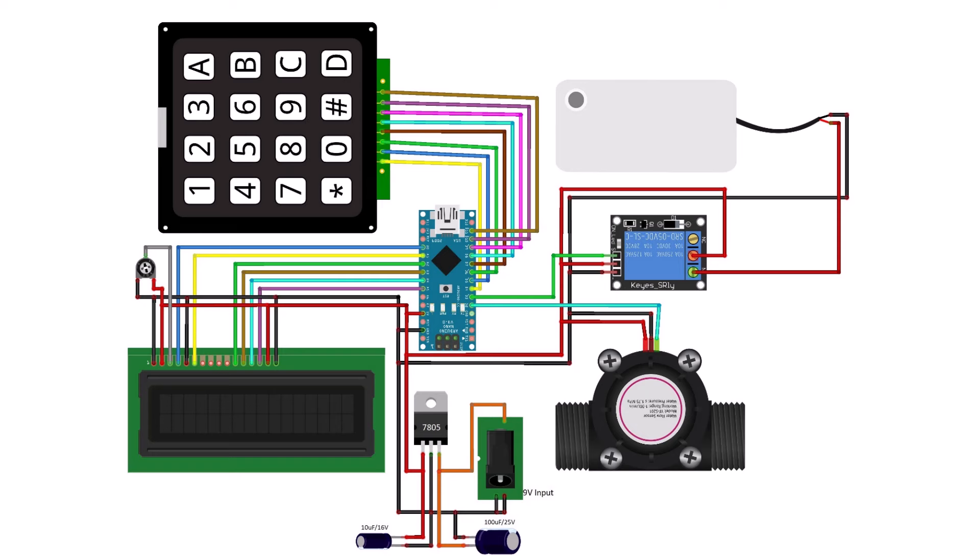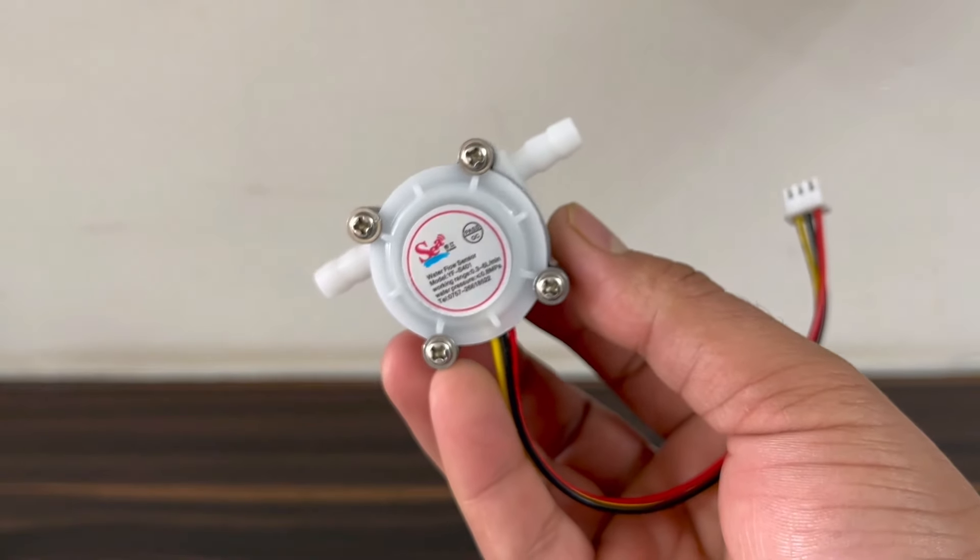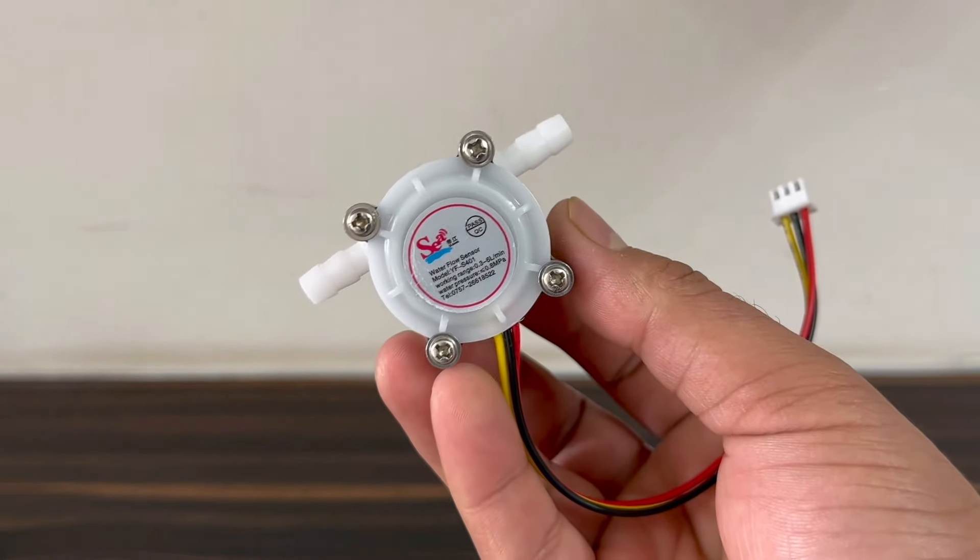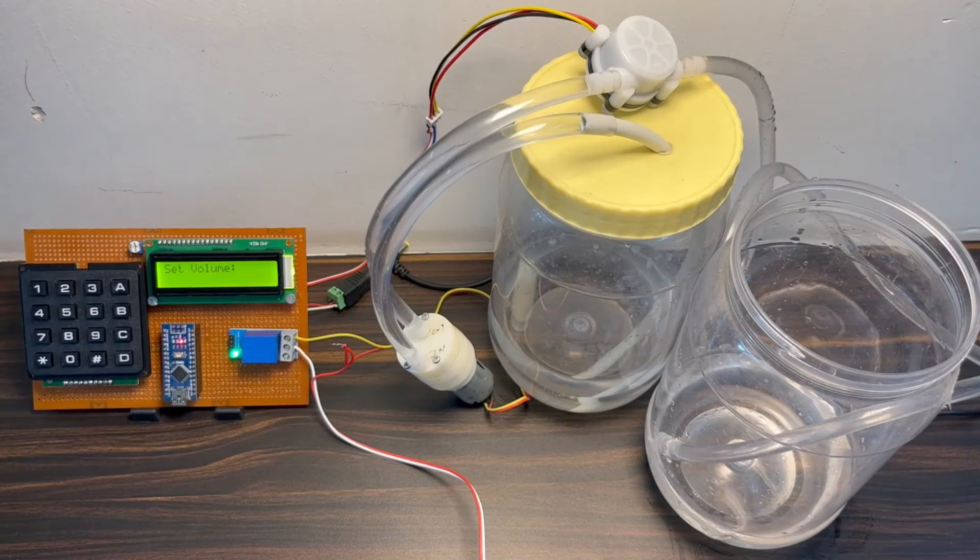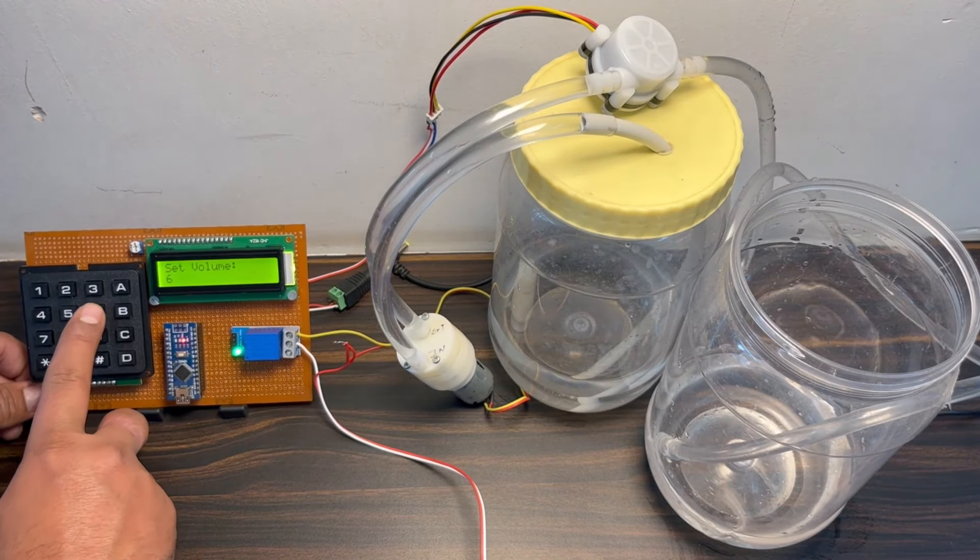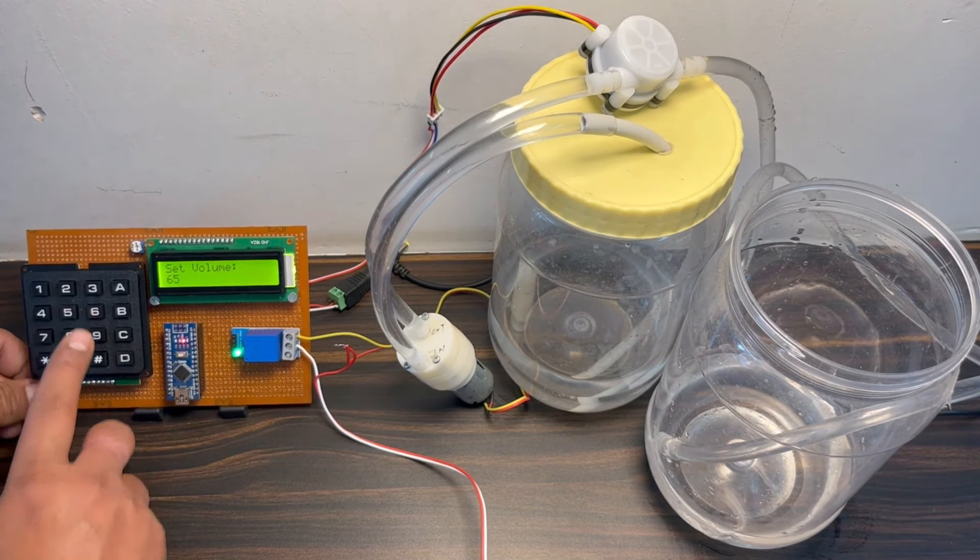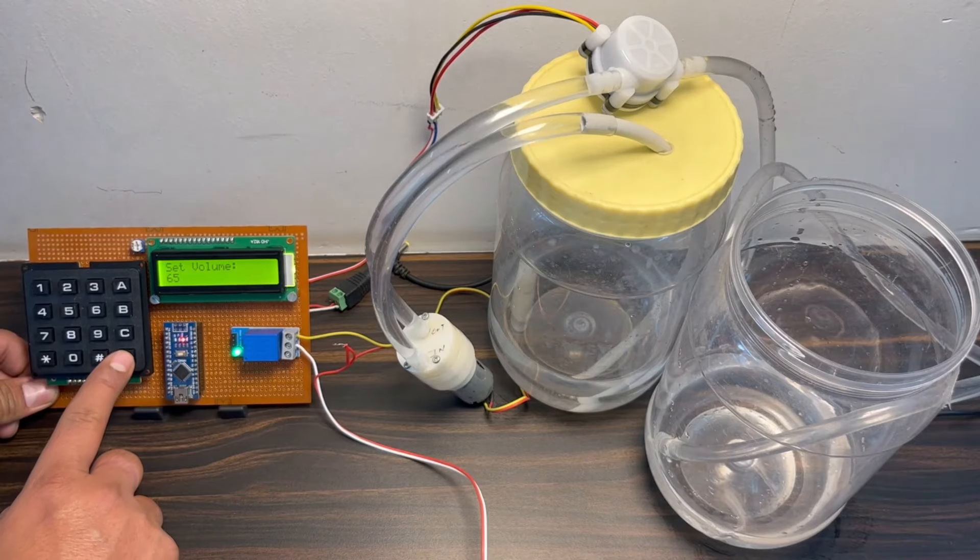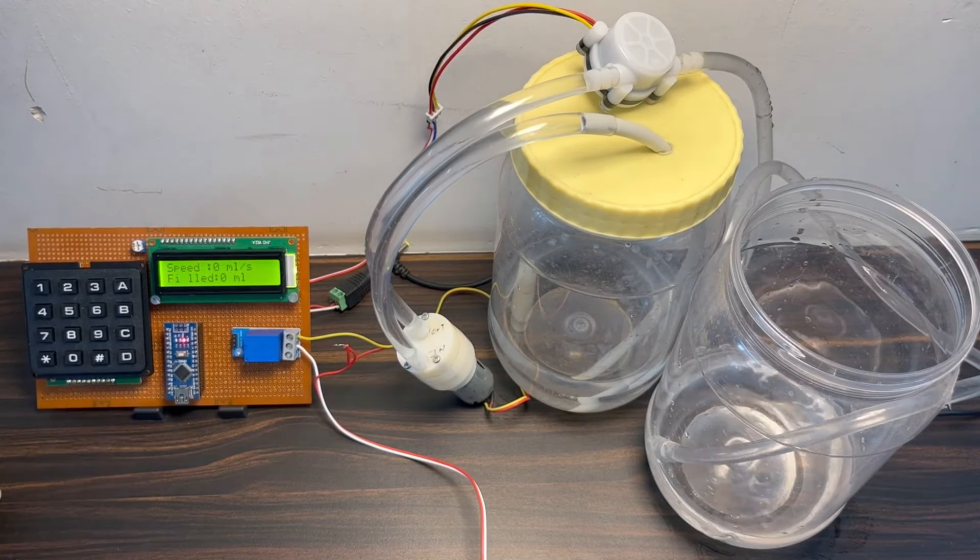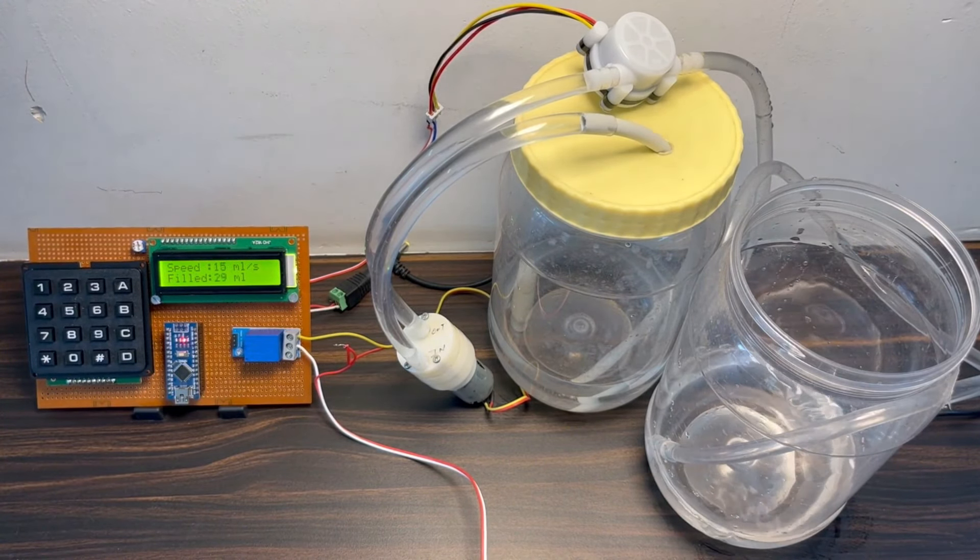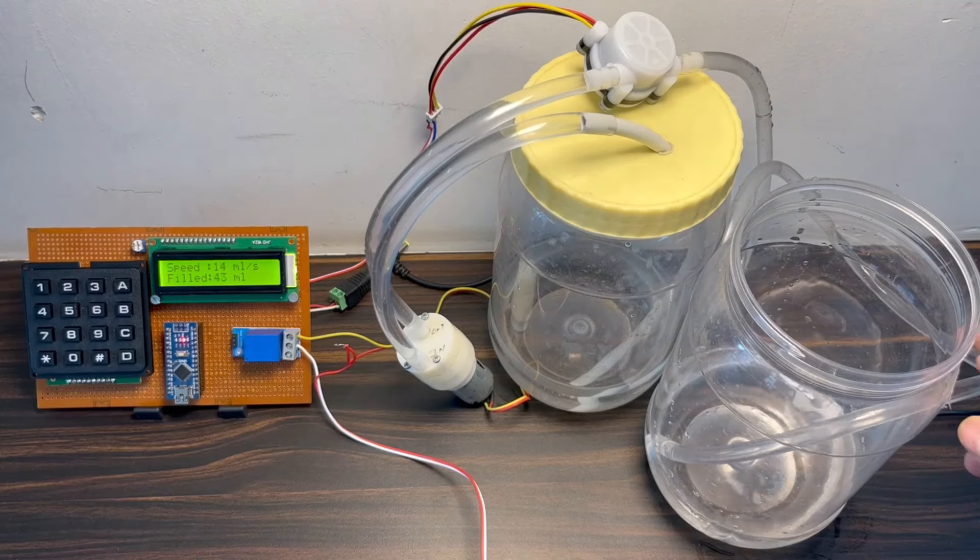In this project, we will build a water filling machine using flow sensor and Arduino. The user inputs the total quantity of liquid using a 4x4 keypad. The pump draws the exact quantity of water after receiving the user input.